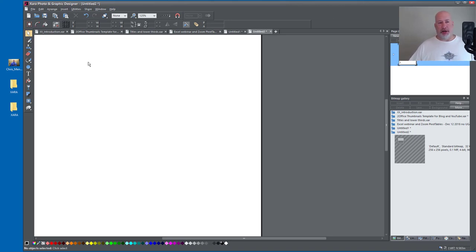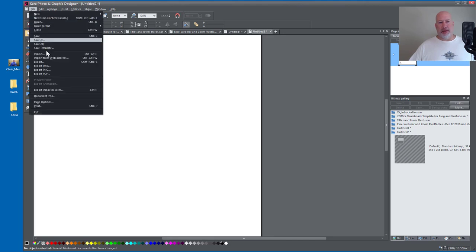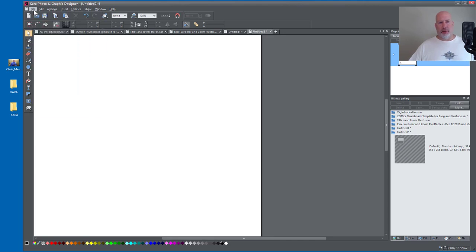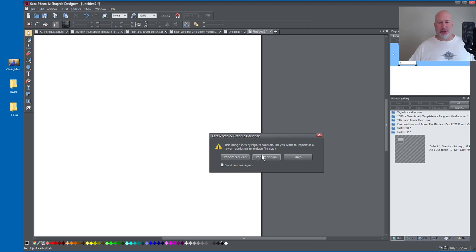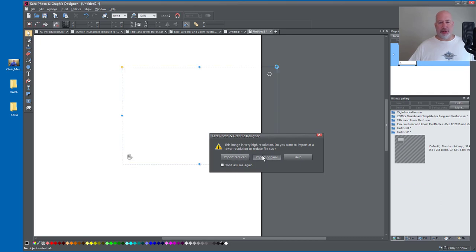So to get an image on here, I can either go to File, Import, or I can just drag an image, any picture I want into Zara. It's going to say, do you want to put the original or do you want me to reduce it? I want the original.